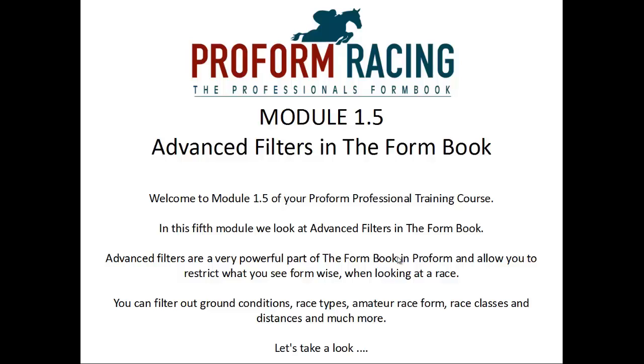Module 1.5: Advanced Filters in the Form Book. Welcome to Module 1.5 of your ProForm Professional Training Course. In this fifth module we will look at Advanced Filters in the Form Book.